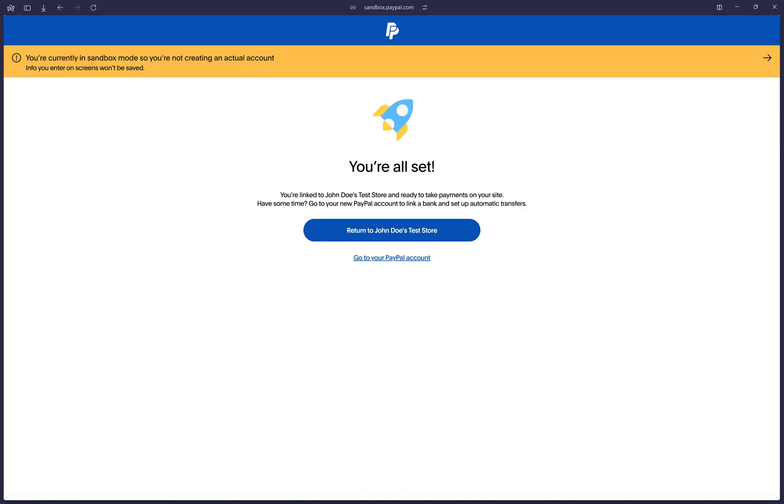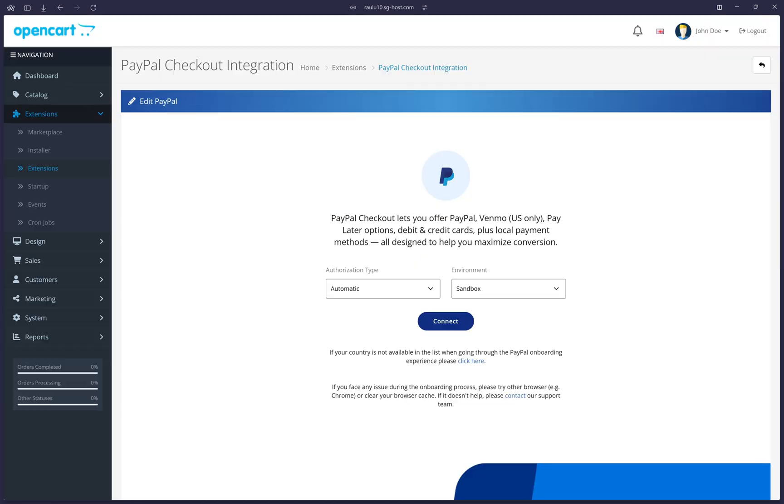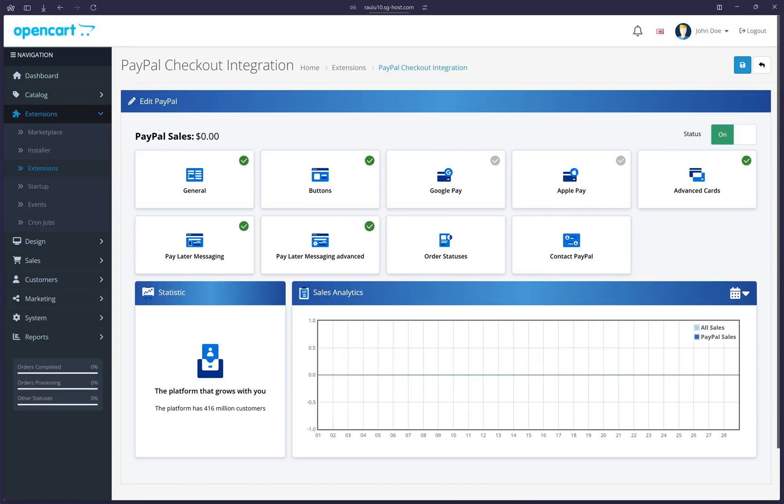Lastly, we can click on the button that says return to your store. It will have your store name here. That will make the new tab close and your OpenCart page will reload.